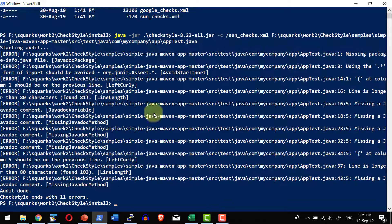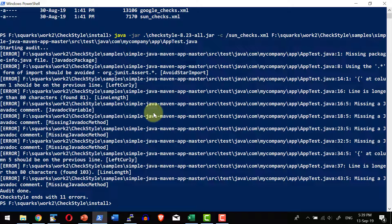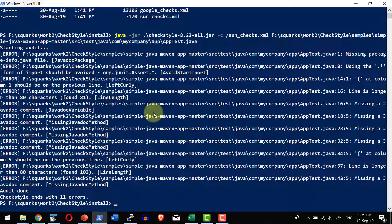In a high level we have seen from where to download the checkstyle jar file, how to execute the jar file, and how to use the configuration that is sun and google predefined configurations while executing the checkstyle as part of the command prompt.